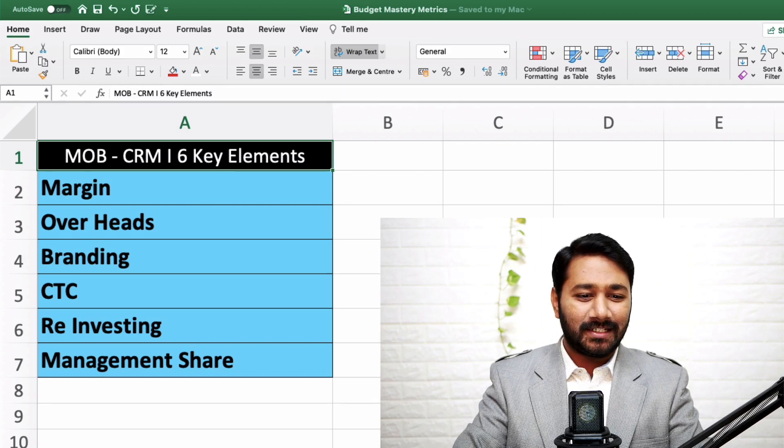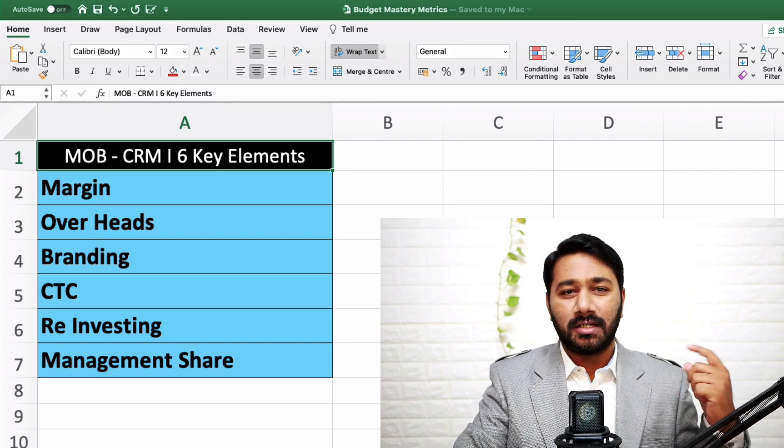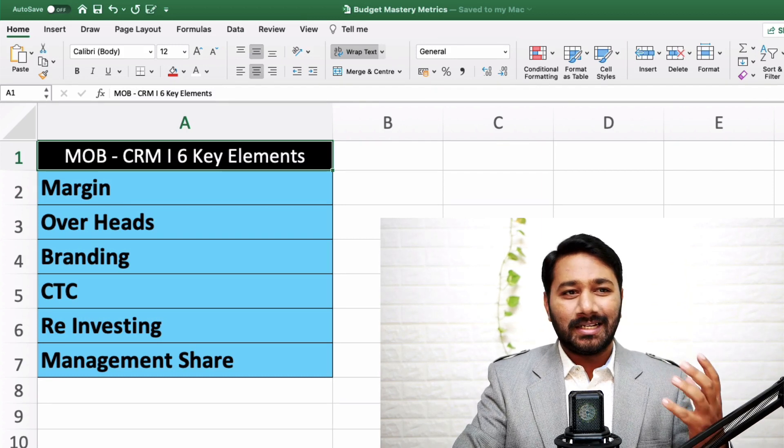As an entrepreneur, you need to start tracking expenses in these six columns or headers. If you've got an accounts team, tell them to separate expenses according to these six headers, and then you can start implementing this budget metrics. Here are the six things — number one is margin.